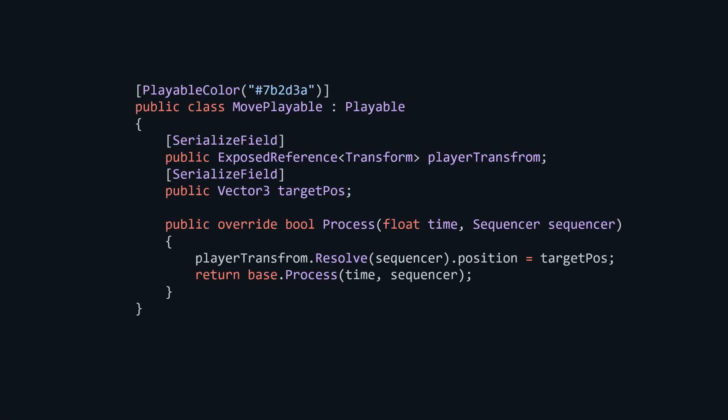This one change allows us to use one sequence for multiple sequencers, referencing different objects letting us reuse cutscenes.